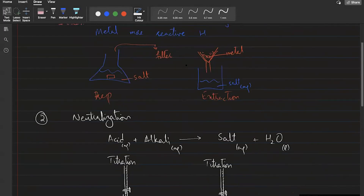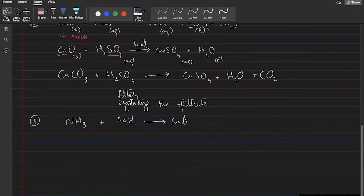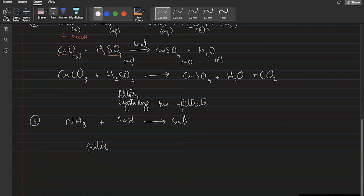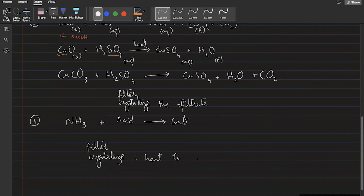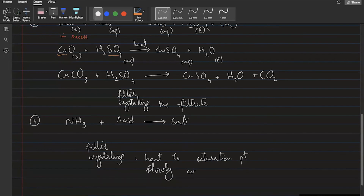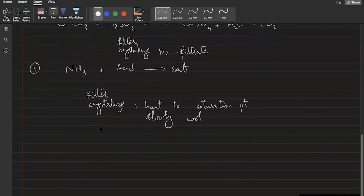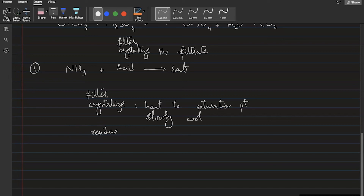When writing answers, for soluble salts, always filter to separate any extra material, then crystallize: heat to saturation point, then slowly cool to form crystals. For insoluble salts, filter to collect the residue, then dry it in folds of filter paper.